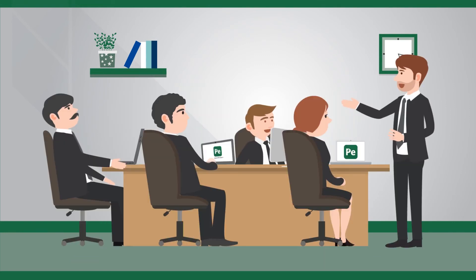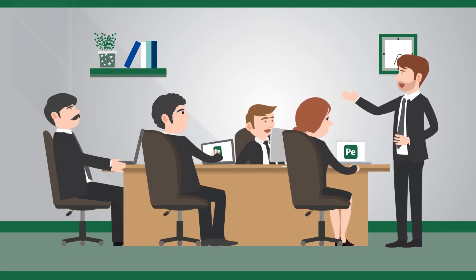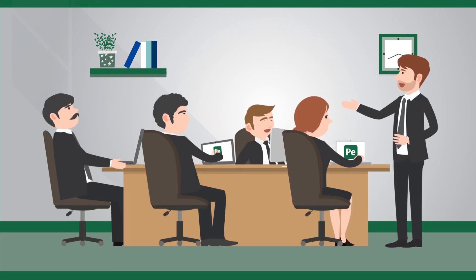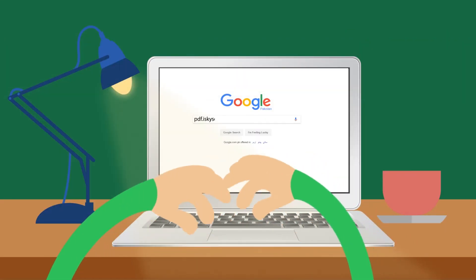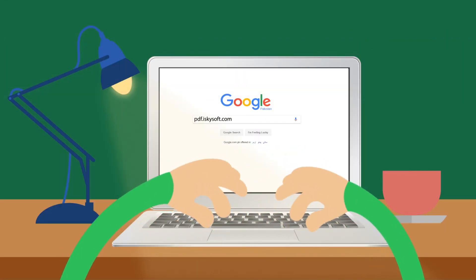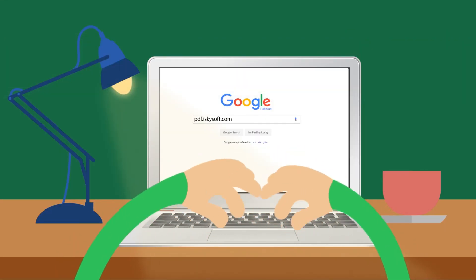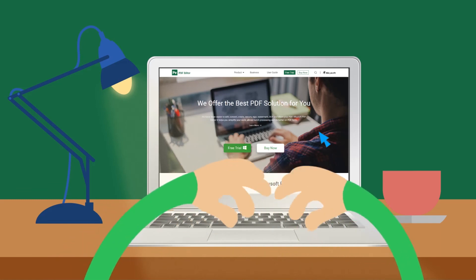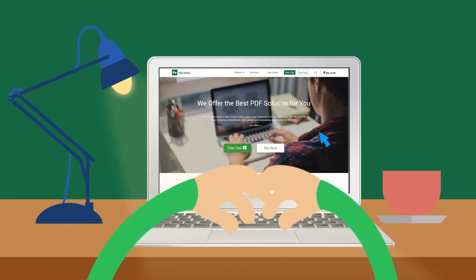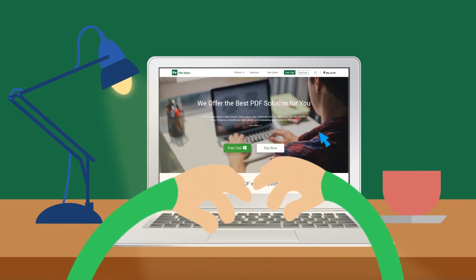With iSkySoft PDF Editor 6, your business is more effective. Go to PDF.iSkySoft.com to switch to the powerful yet affordable PDF alternative today.